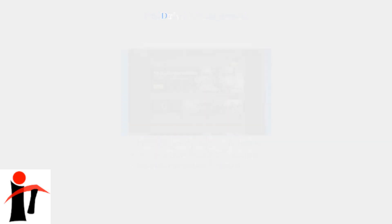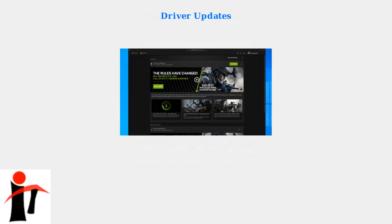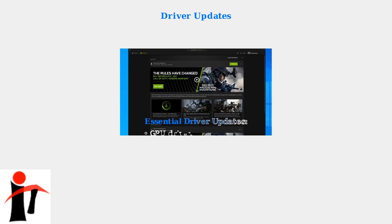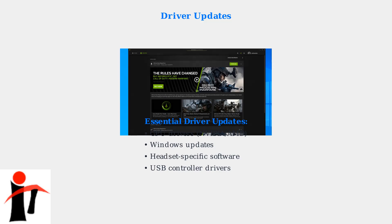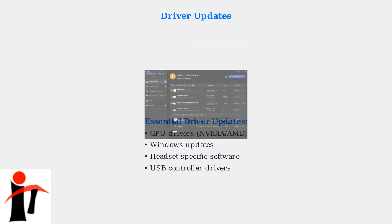The second critical step is ensuring all drivers are up to date. Outdated GPU drivers are a leading cause of VR initialization failures. Update your GPU drivers through NVIDIA GeForce Experience or AMD Radeon software. These updates often include VR-specific optimizations and bug fixes. Use driver update utilities to identify and update all outdated drivers on your system.